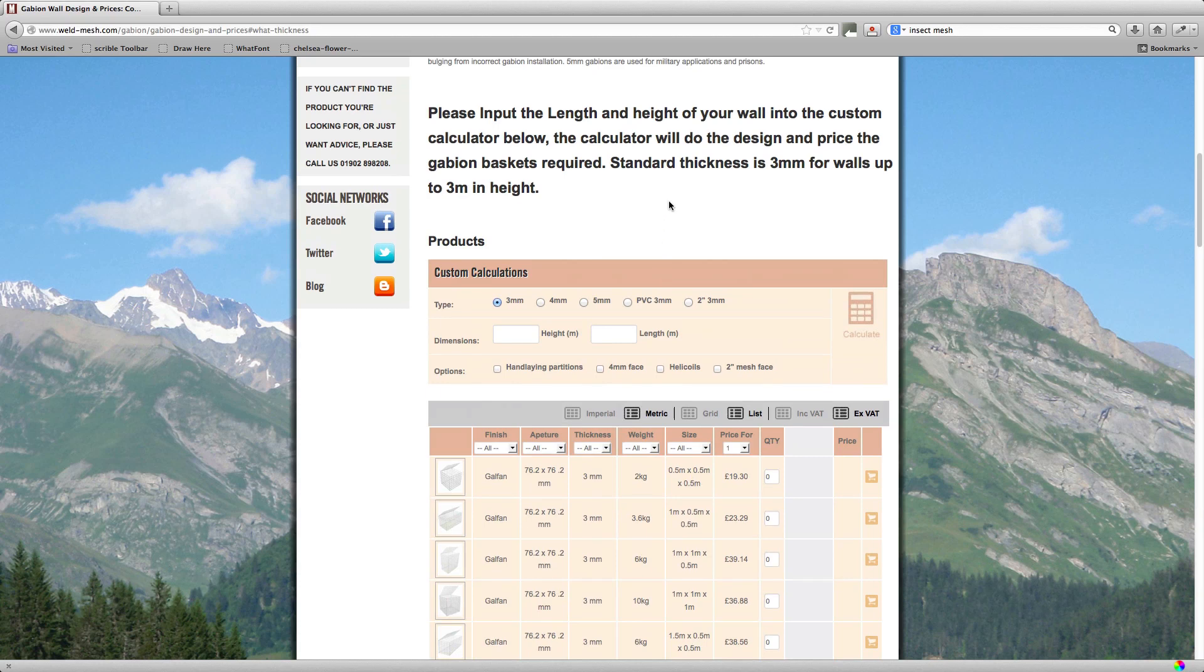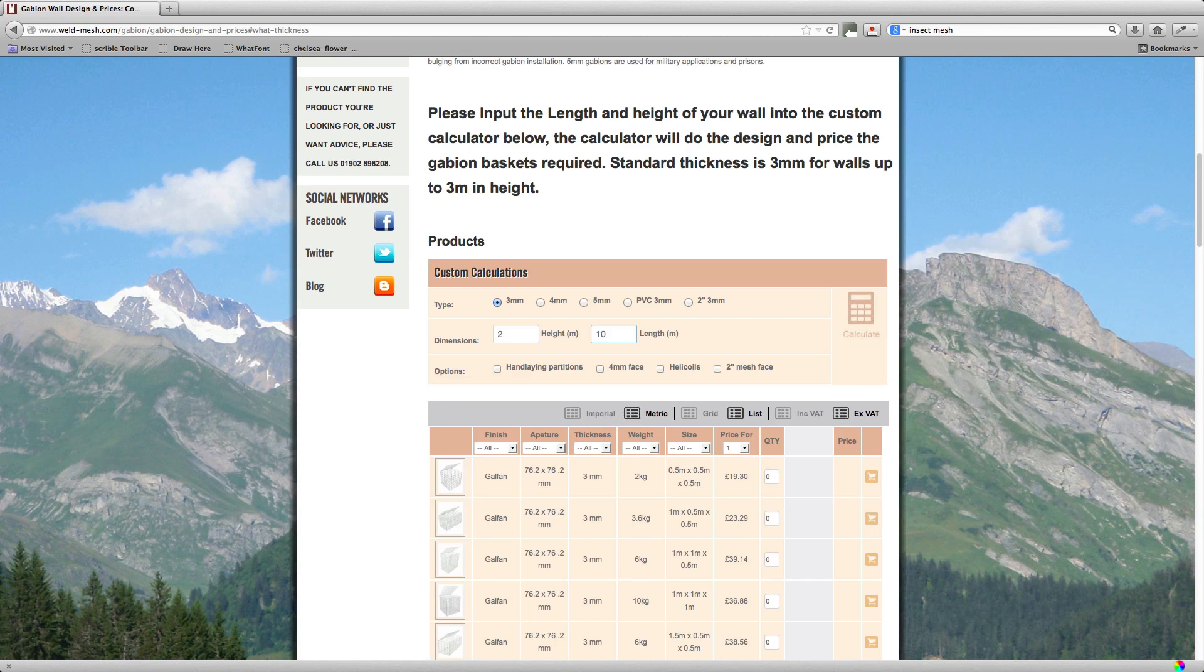So firstly, what we need to know is the length and height of your gabion wall. What height do you actually want to retain and over what length? First of all, we'll have an example: a 2 meter high wall and let's say 10 meters in length. So all you need to do is put your height in the box here of 2 in this example and your length of 10.